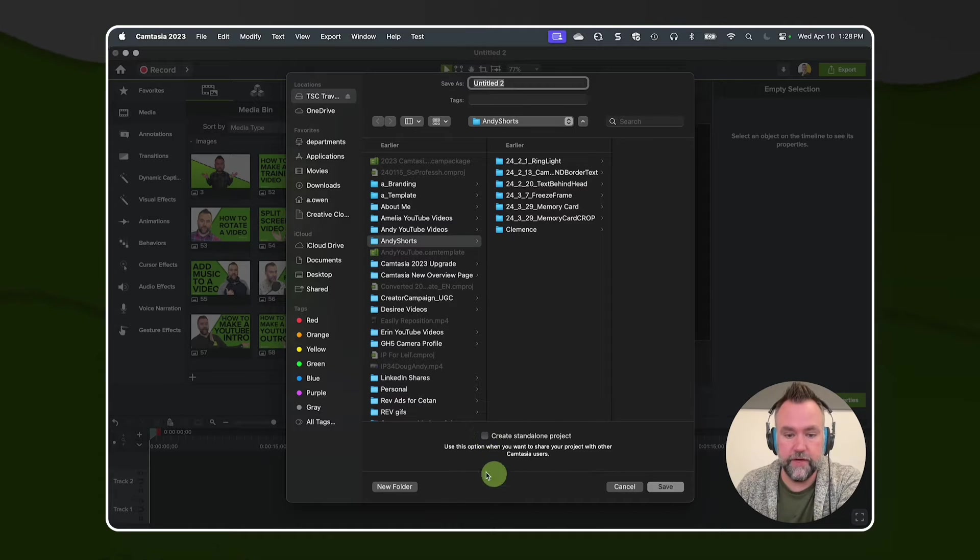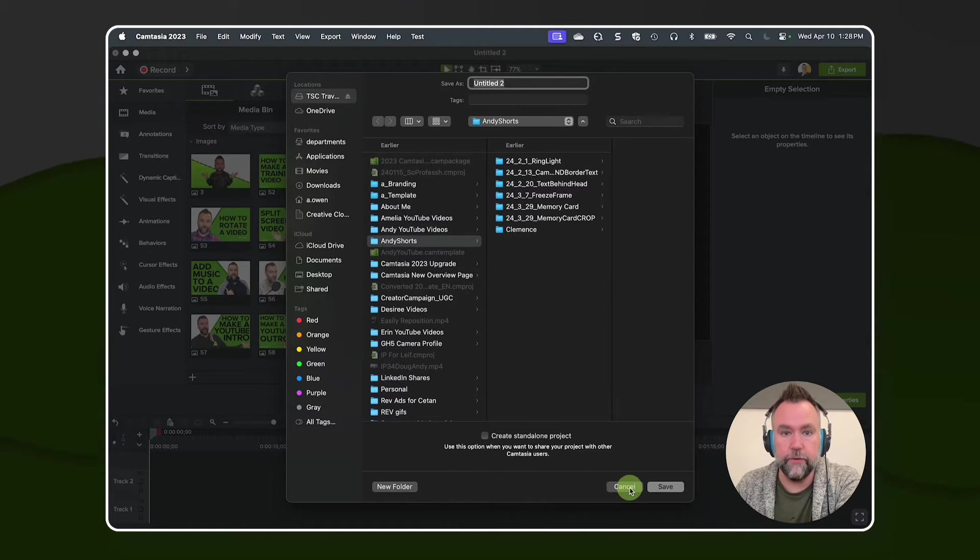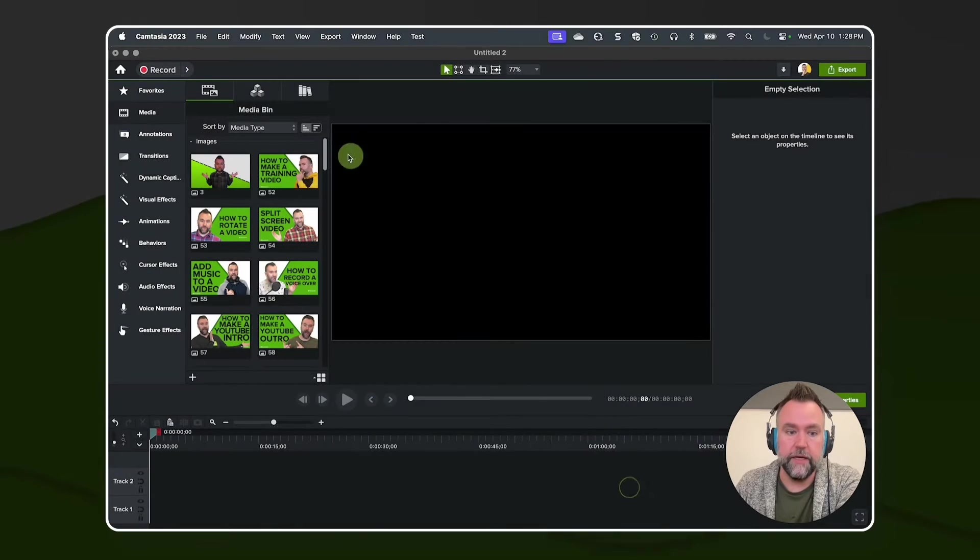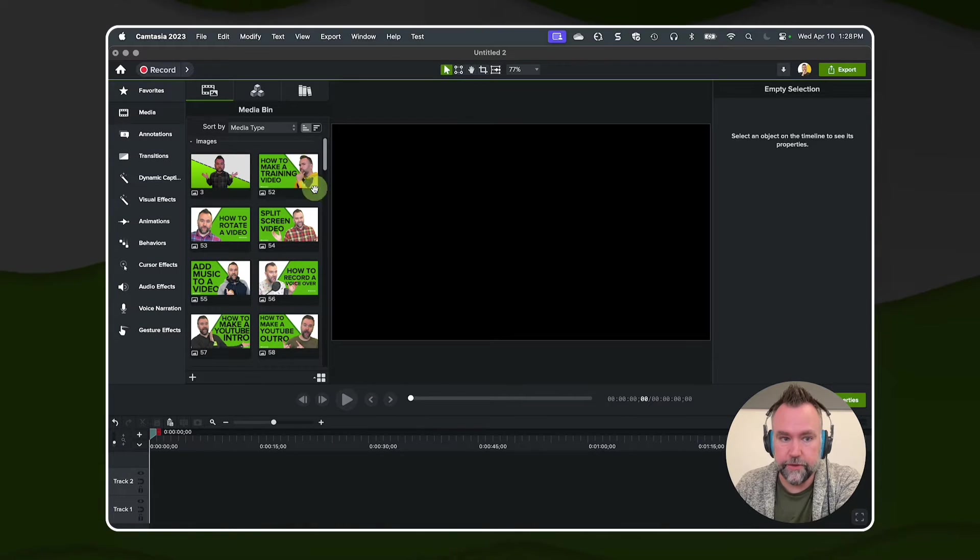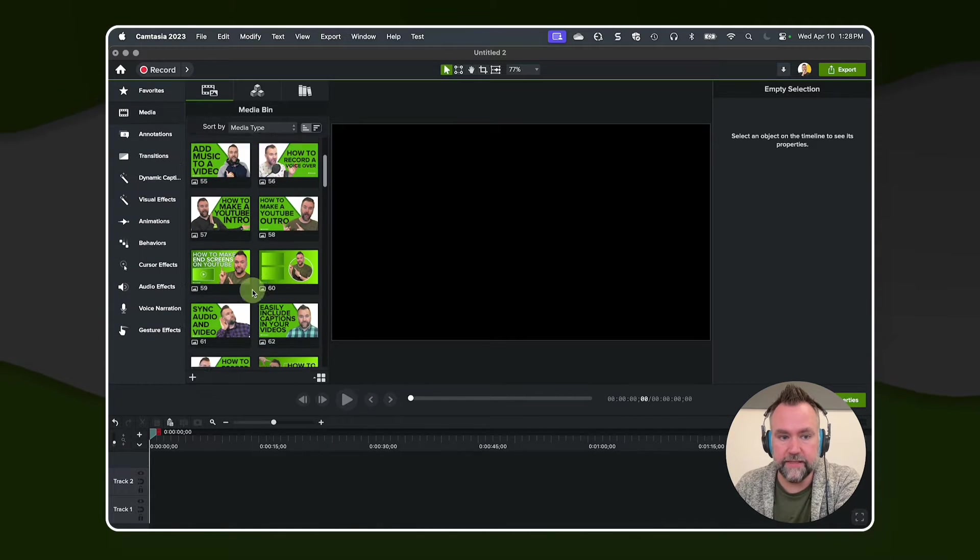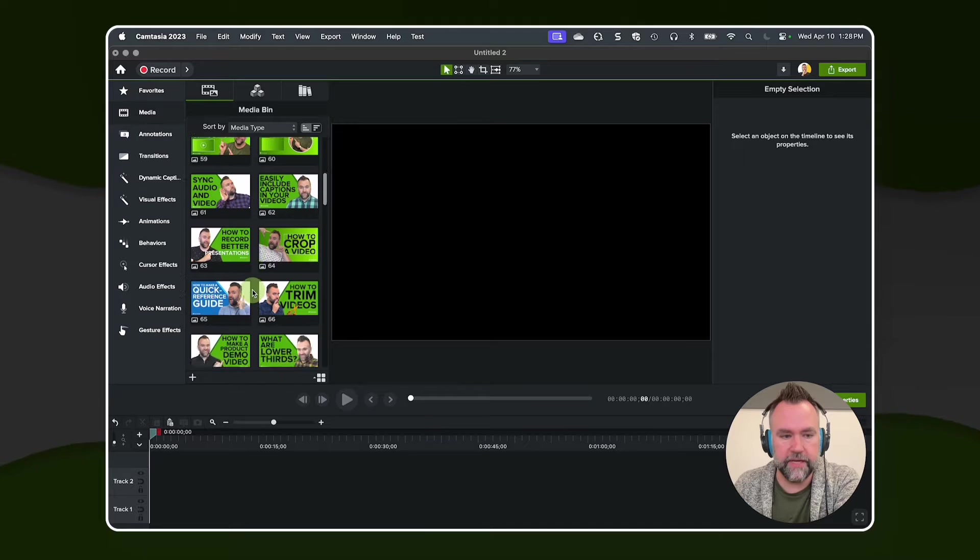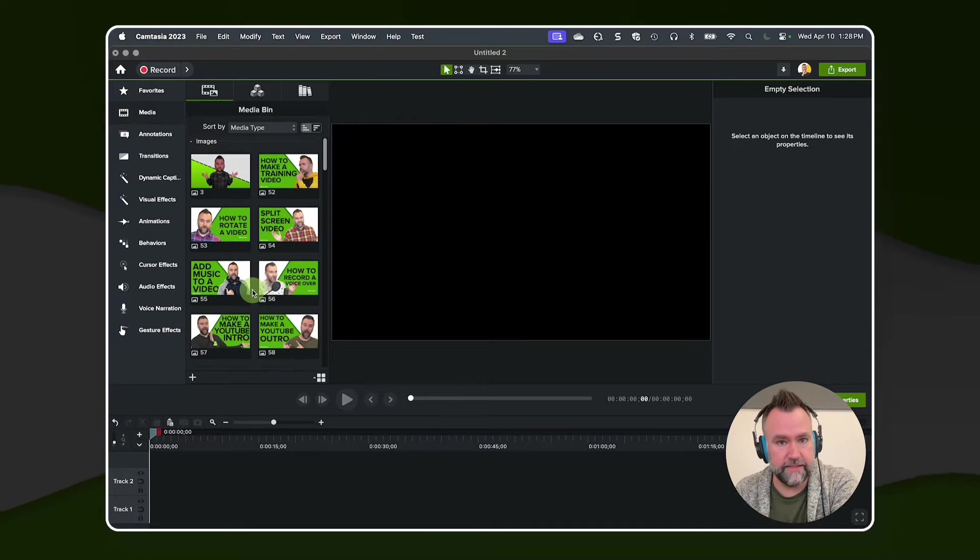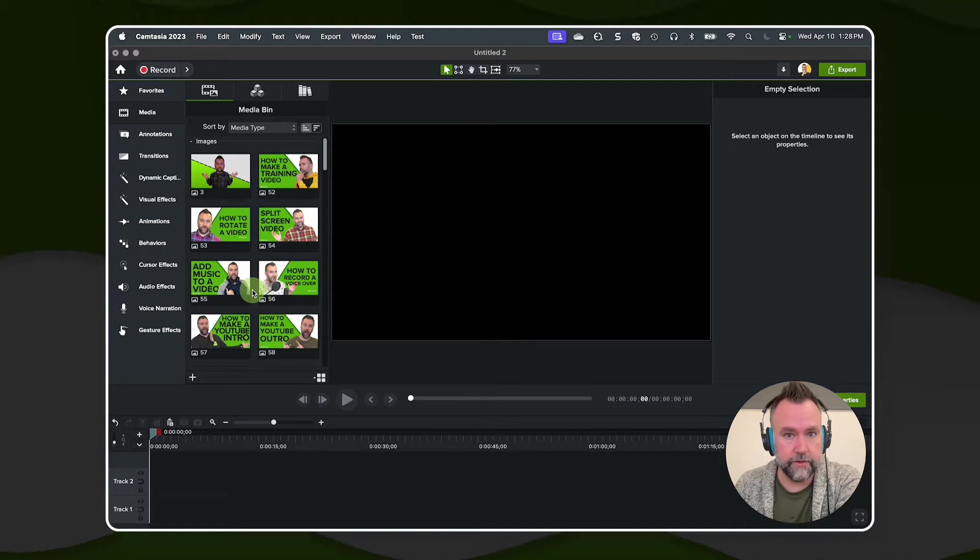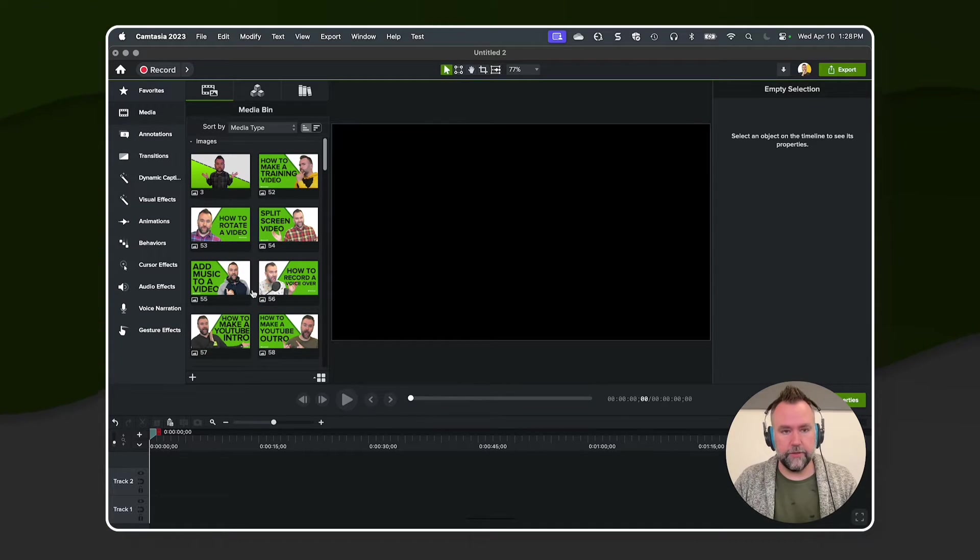So for those of you who have unchecked that create standalone project box when you're working, you might be familiar with the fact that if you move your assets—and I just pulled in a bunch of images, don't worry about that—if you move the assets on your computer, they become unlinked. Let me show you what I mean.